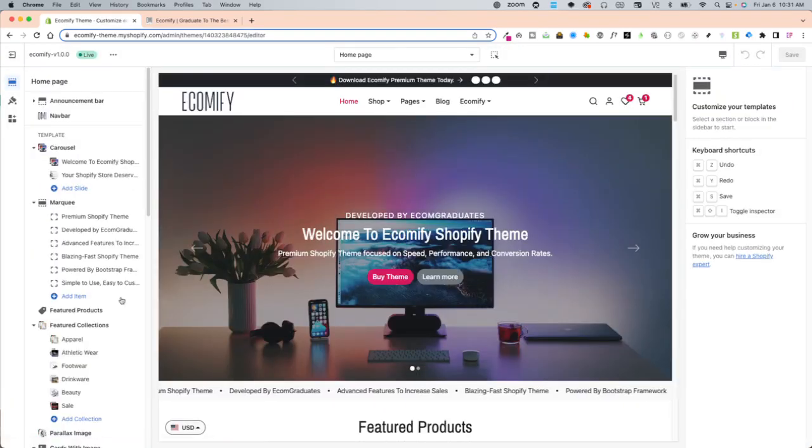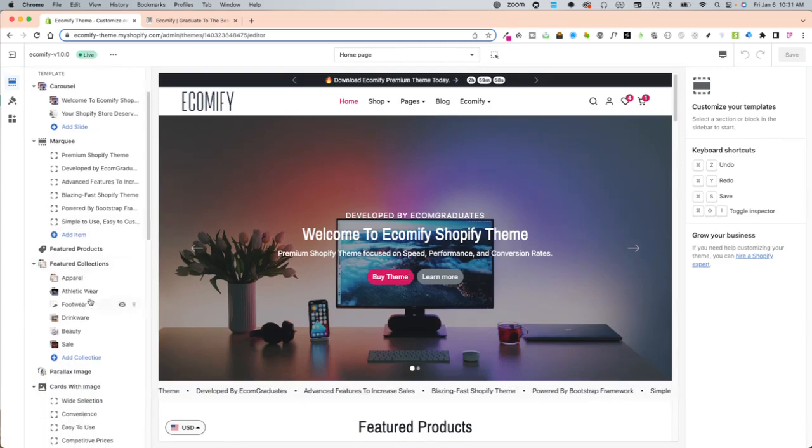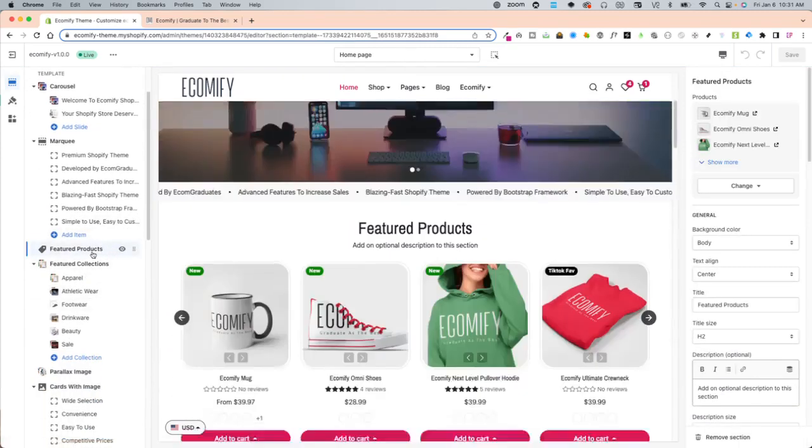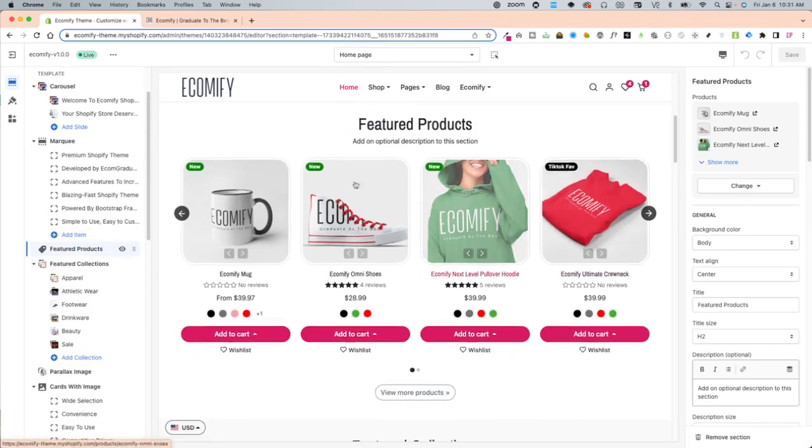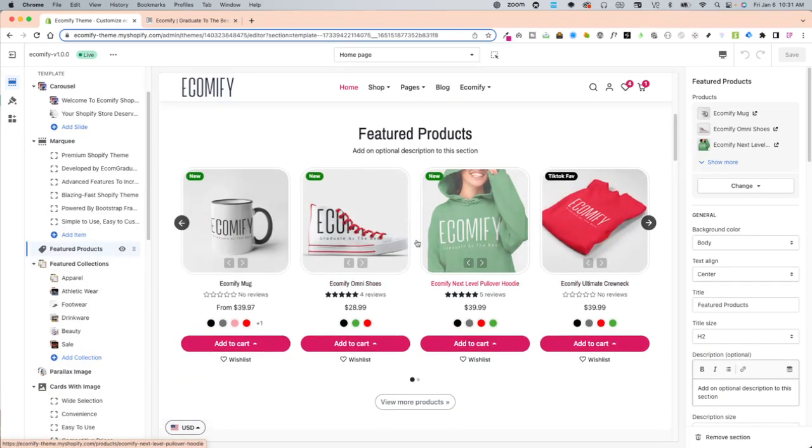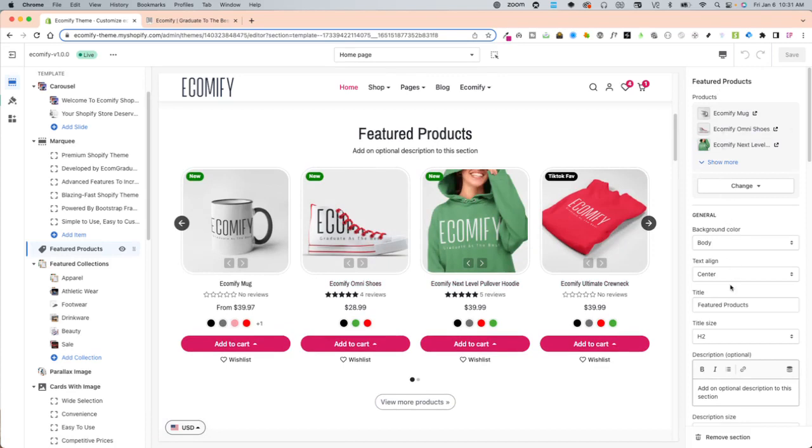Once you're in the theme editor, this will be automatically defaulted right over here as featured products section. So it looks something like this. On the right sidebar you're going to be offered your settings right over here. So the featured products,